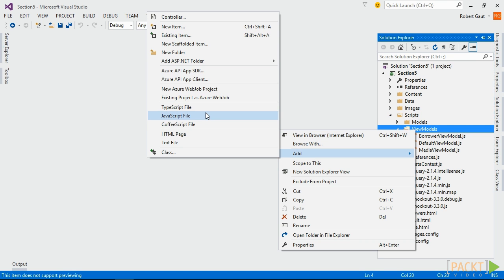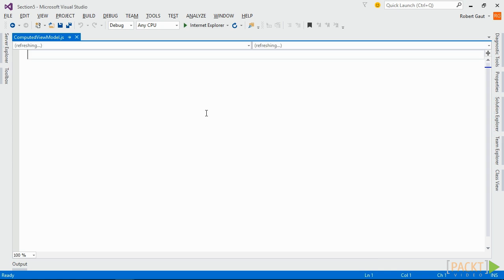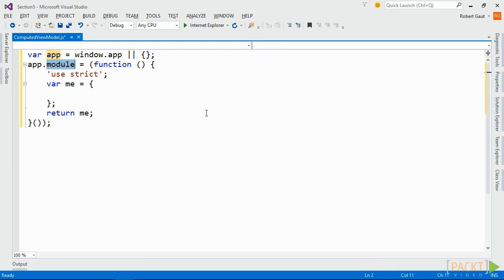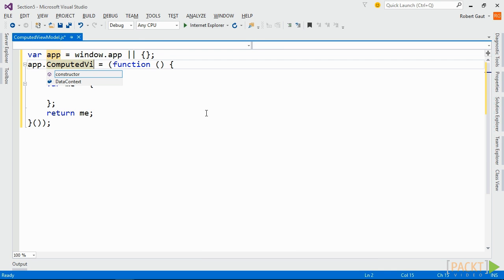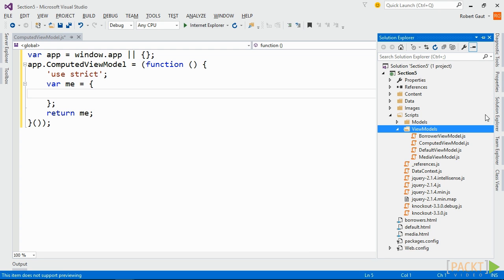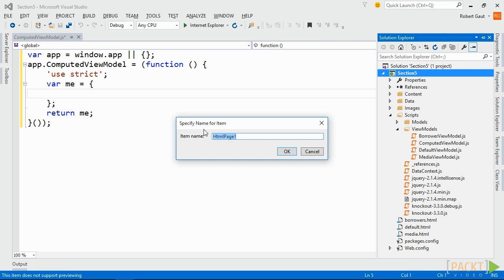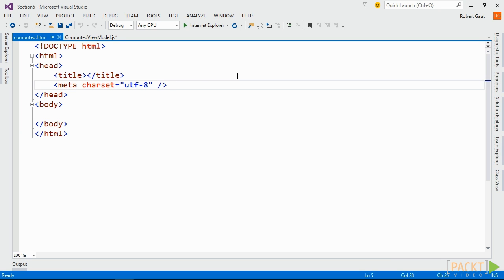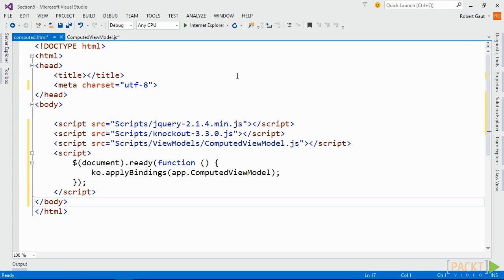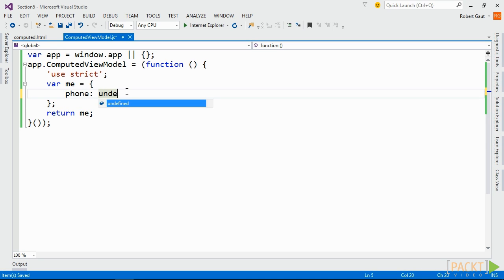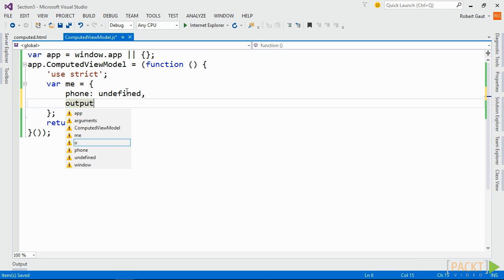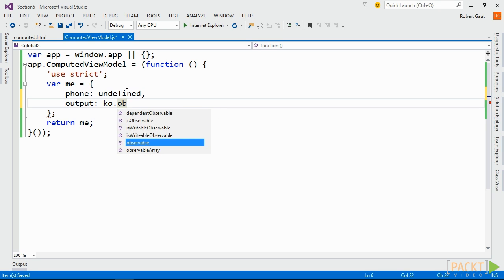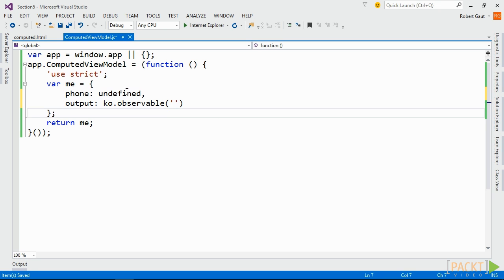Add a new JavaScript file to the ViewModels folder in your project named computedViewModel.js and insert the boilerplate revealing module code. Also add a new HTML page named computedHTML and insert the appropriate JavaScript references as a reference to the file we just created. In computedViewModel.js, create two public properties, phone and output. Assign undefined to phone and make output an observable.